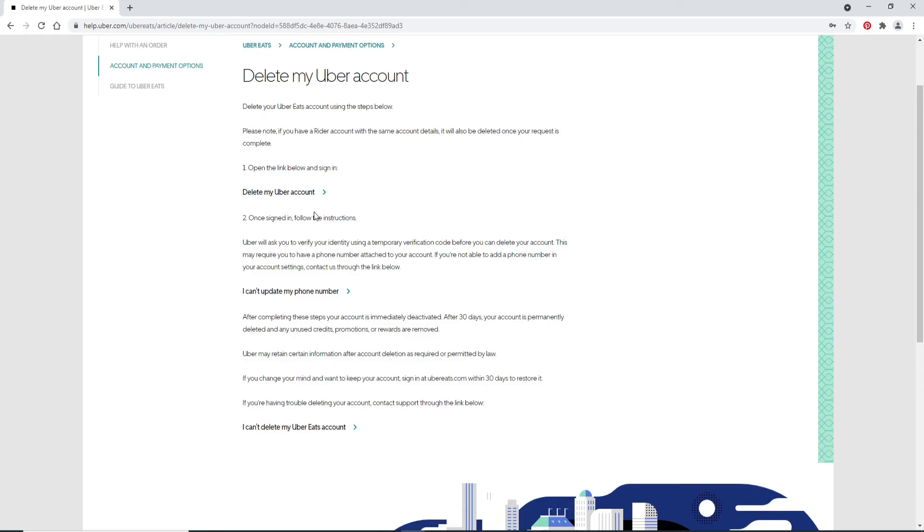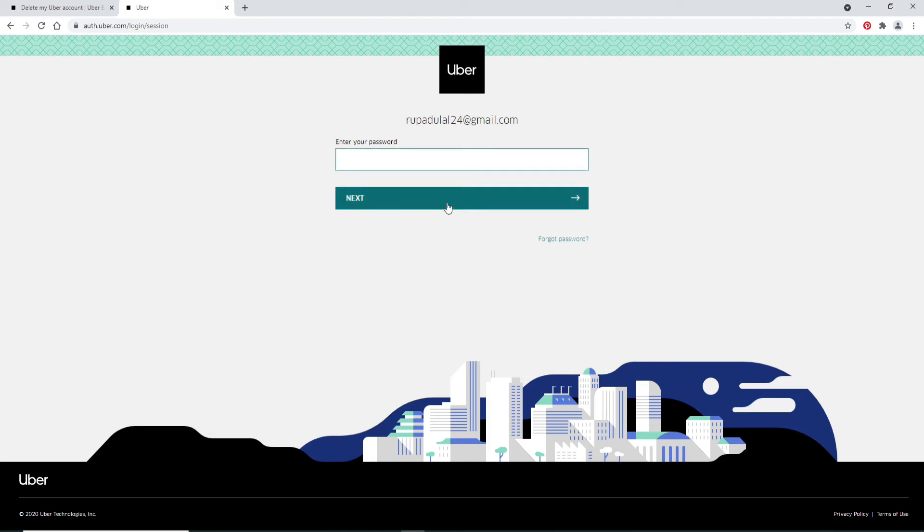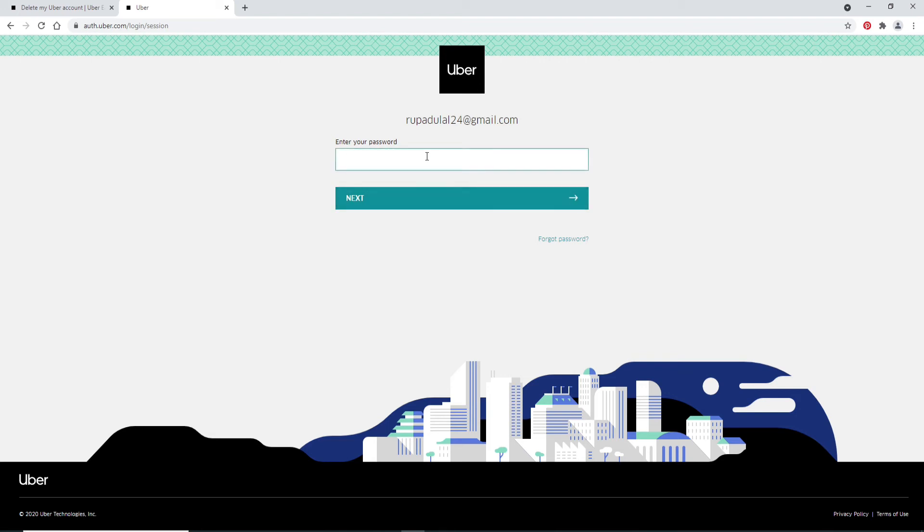It says that you'll need to open the link below right here. Click on that and you'll need to enter your email one more time in the text field in order to delete your account. Click on Next after you do so and type in your password one more time in the next page. After you're done, click Next.